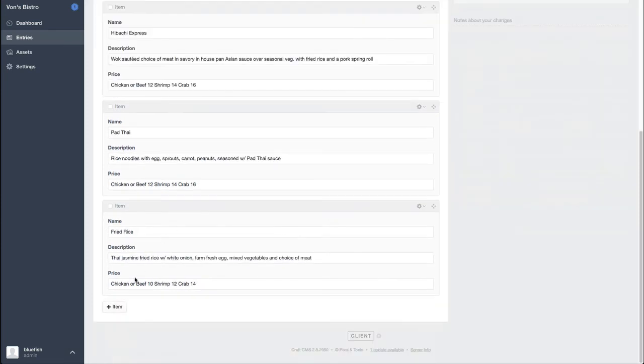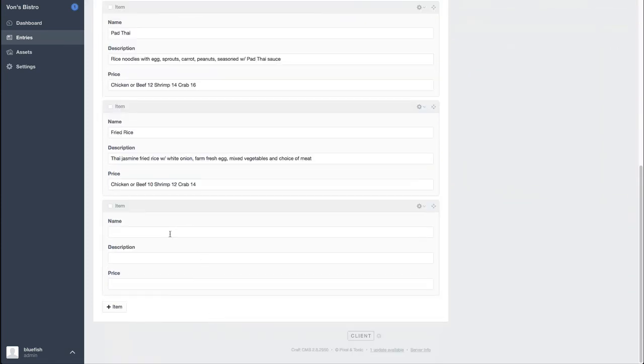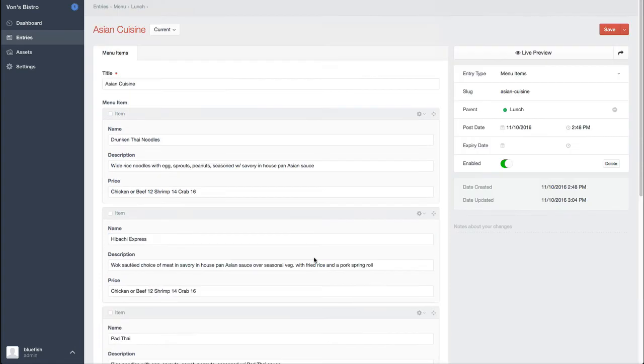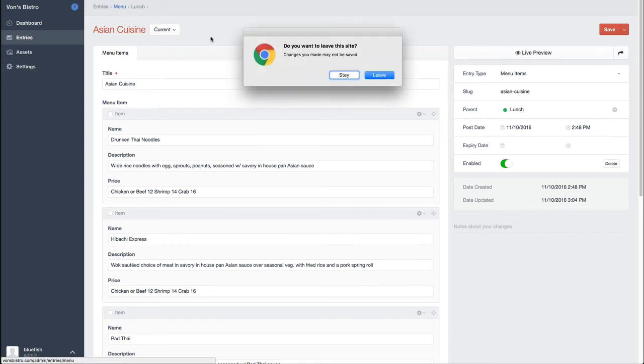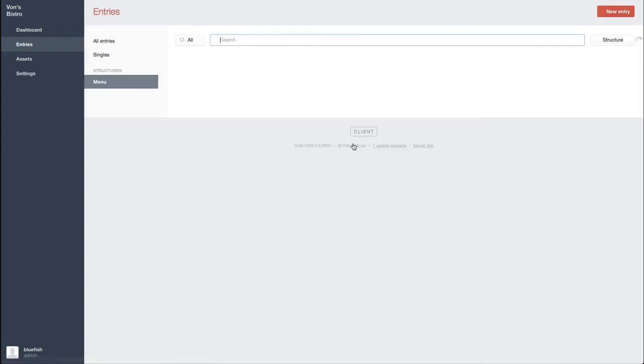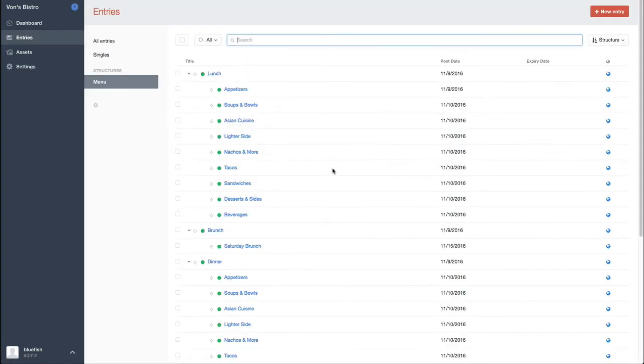I can add an additional item just by clicking plus on the item, entering in a name, description, and price. And as soon as I click on save, that would go live. So as you can see, this is super simple for non-technical folks to update.